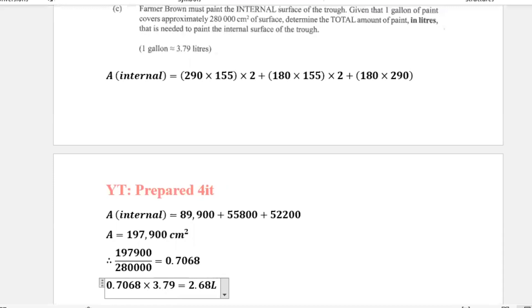It just says determine the total amount of paint in liters — so 2.68 liters of paint would be needed to cover approximately the internal surface of the trough.